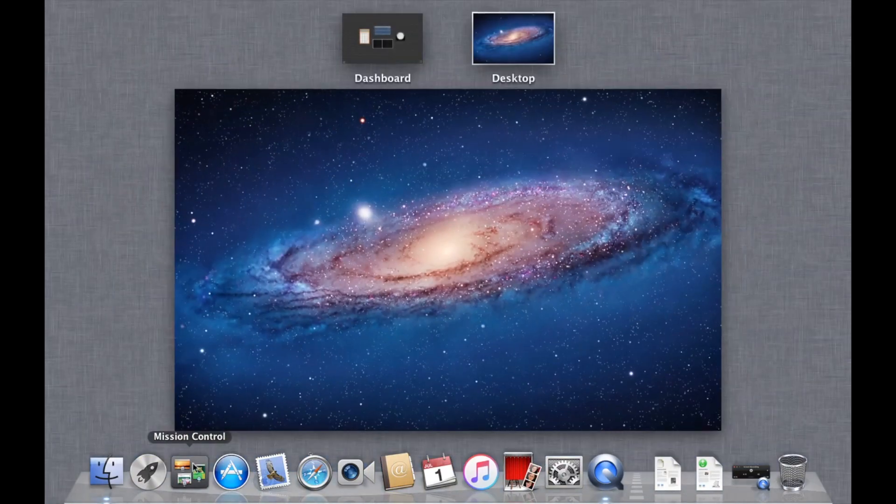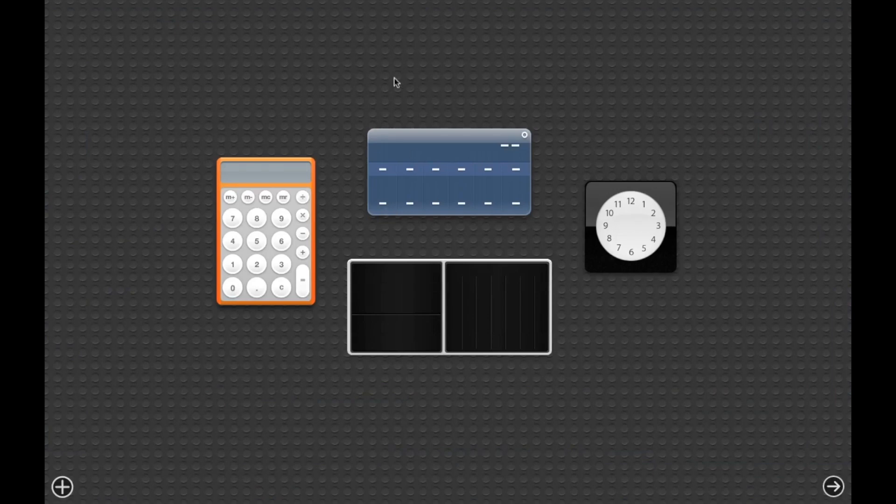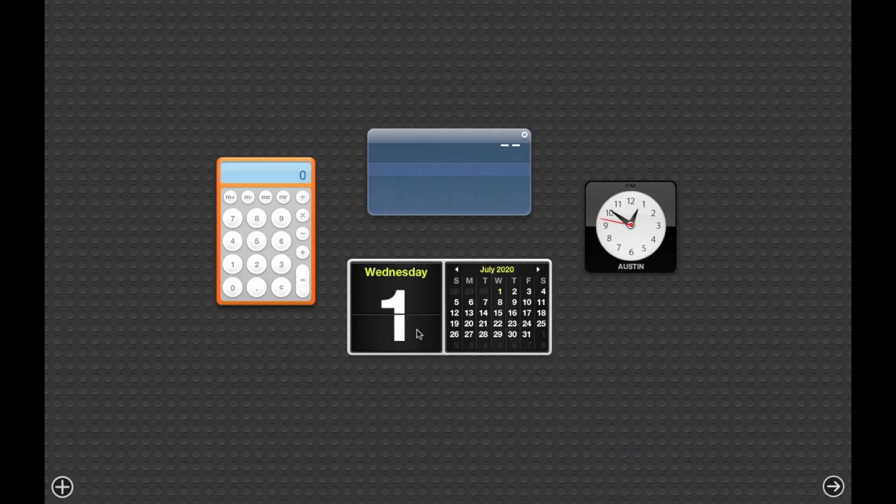We also had Launchpad and Mission Control for the first time.